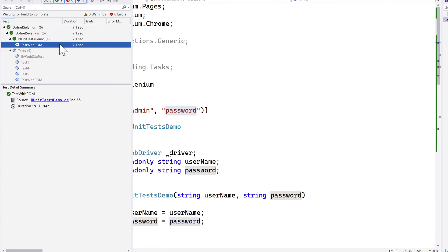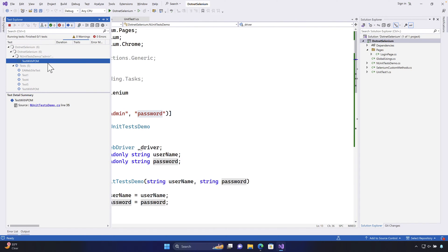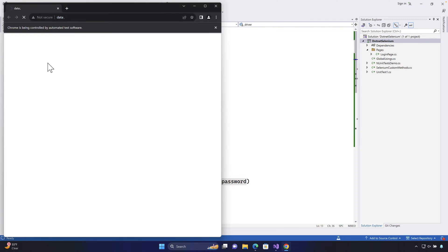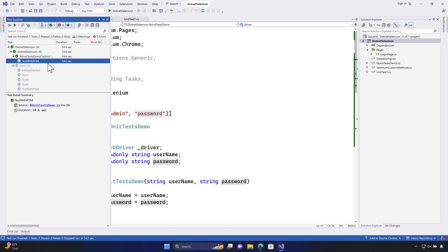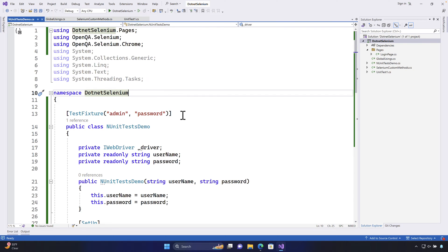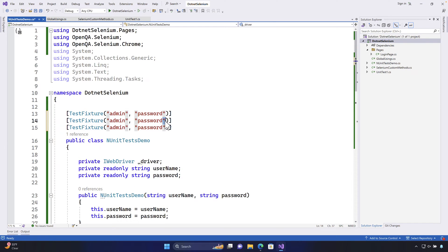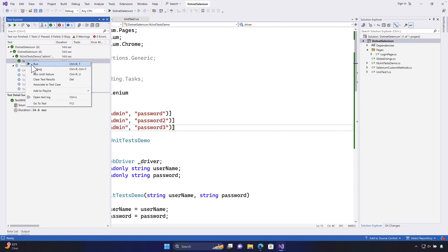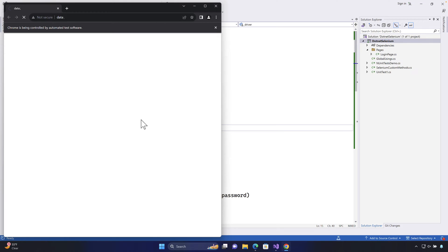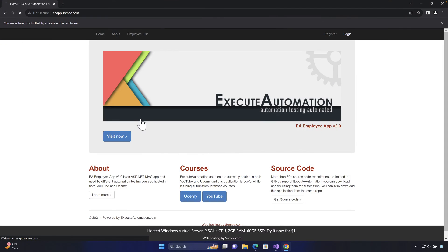Let's run this test and see if it really works. When executed, the browser spawns and enters 'admin' as username and 'password' as password — which is great. This is all coming from the TestFixture. Now if I paste another TestFixture with different values — for example password two and password three — this demonstrates data-driven testing, where multiple TestFixture instances run the same test with different credentials.